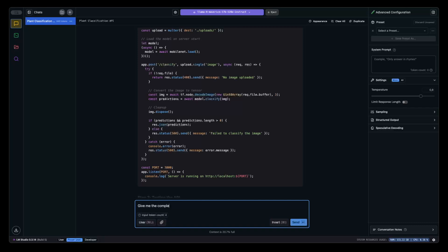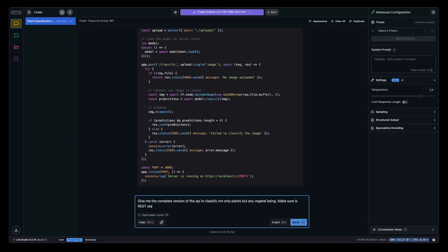Give me the complete version of the API to classify not only plants but any vegetal bean. Make sure it's REST standardized — adds validation.